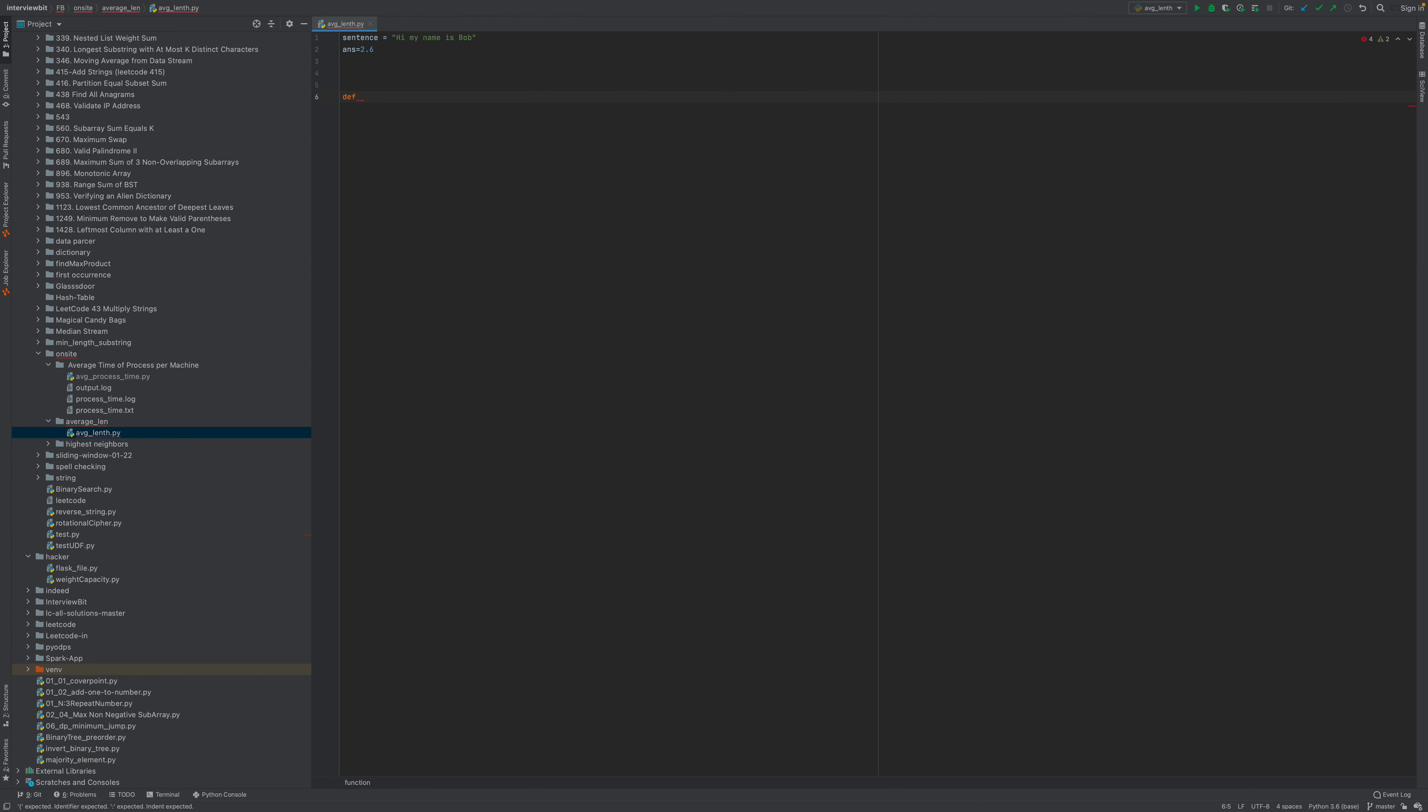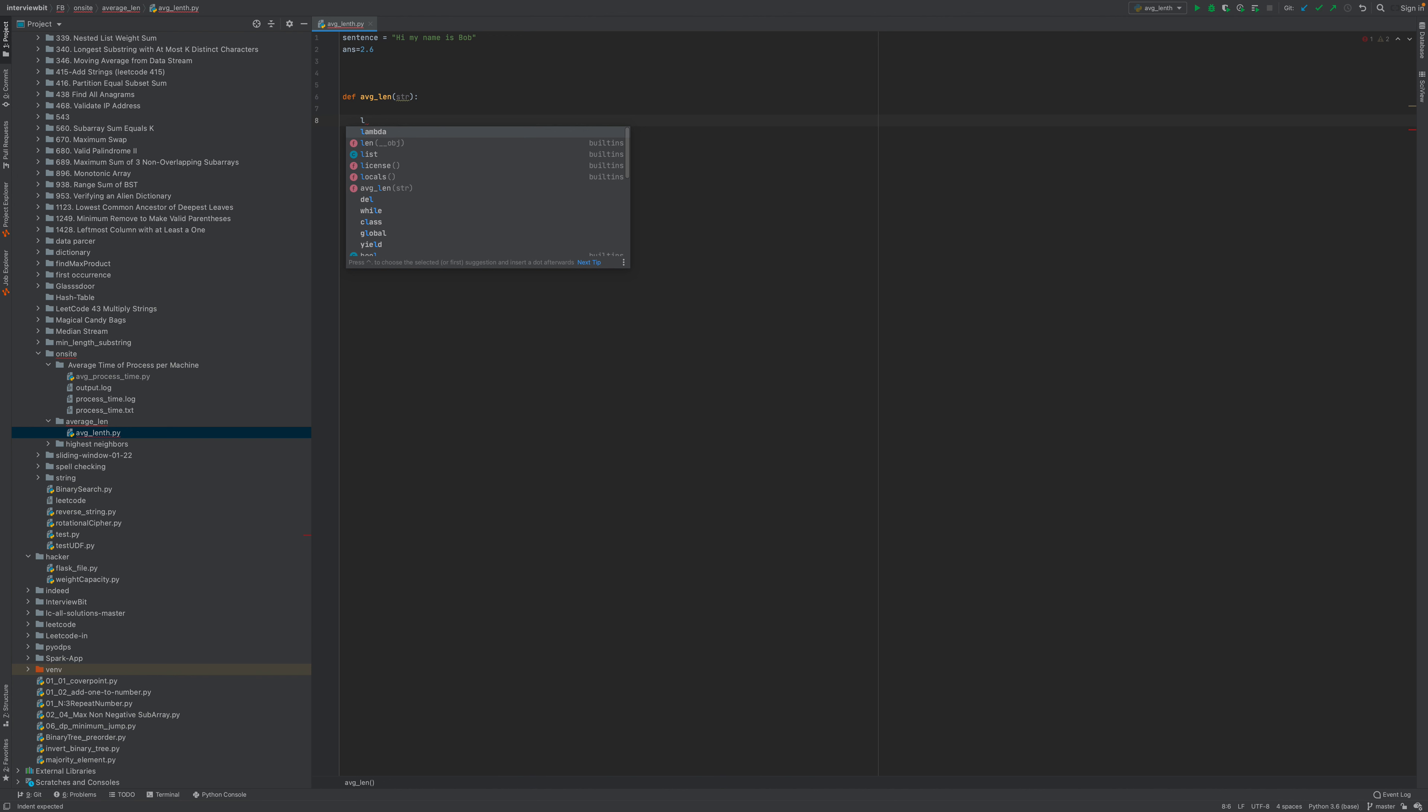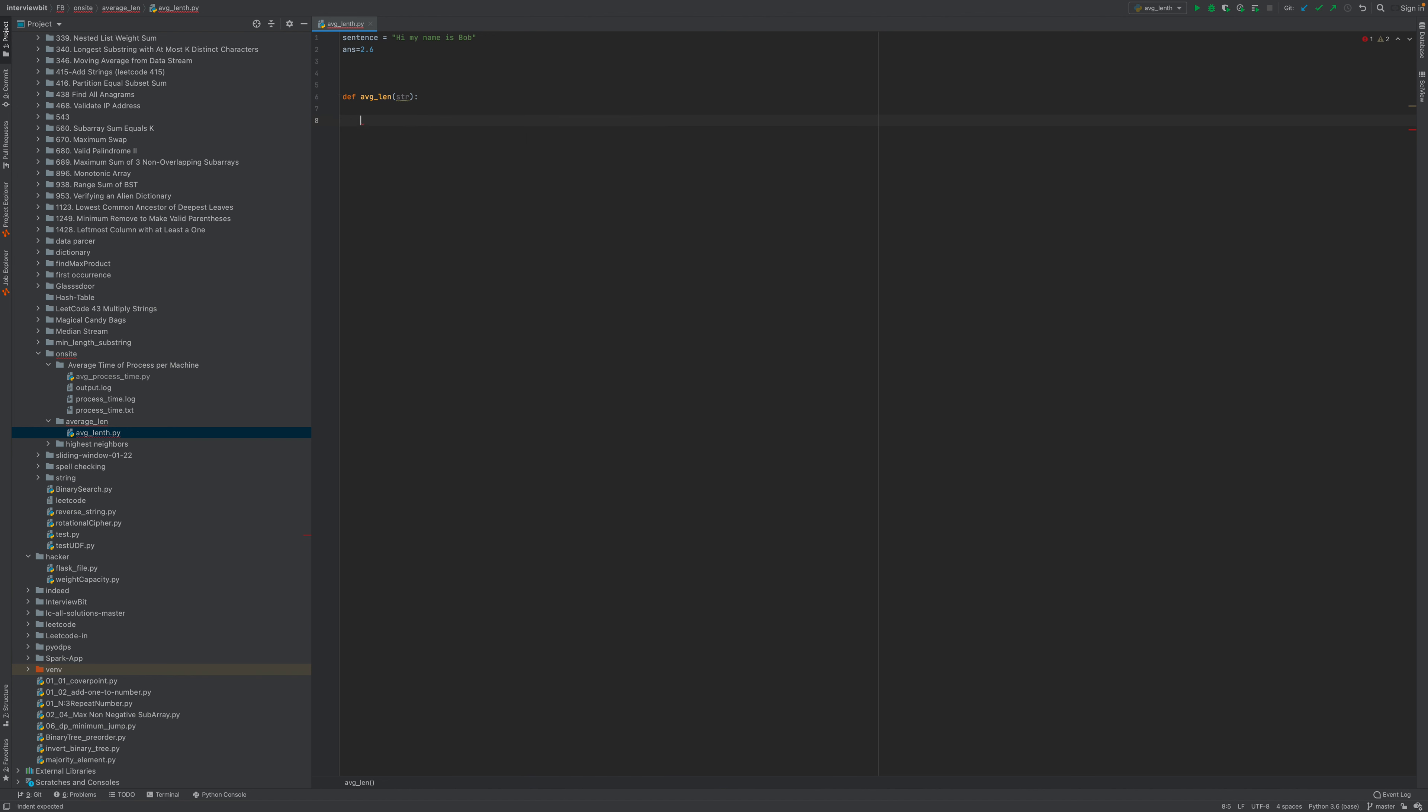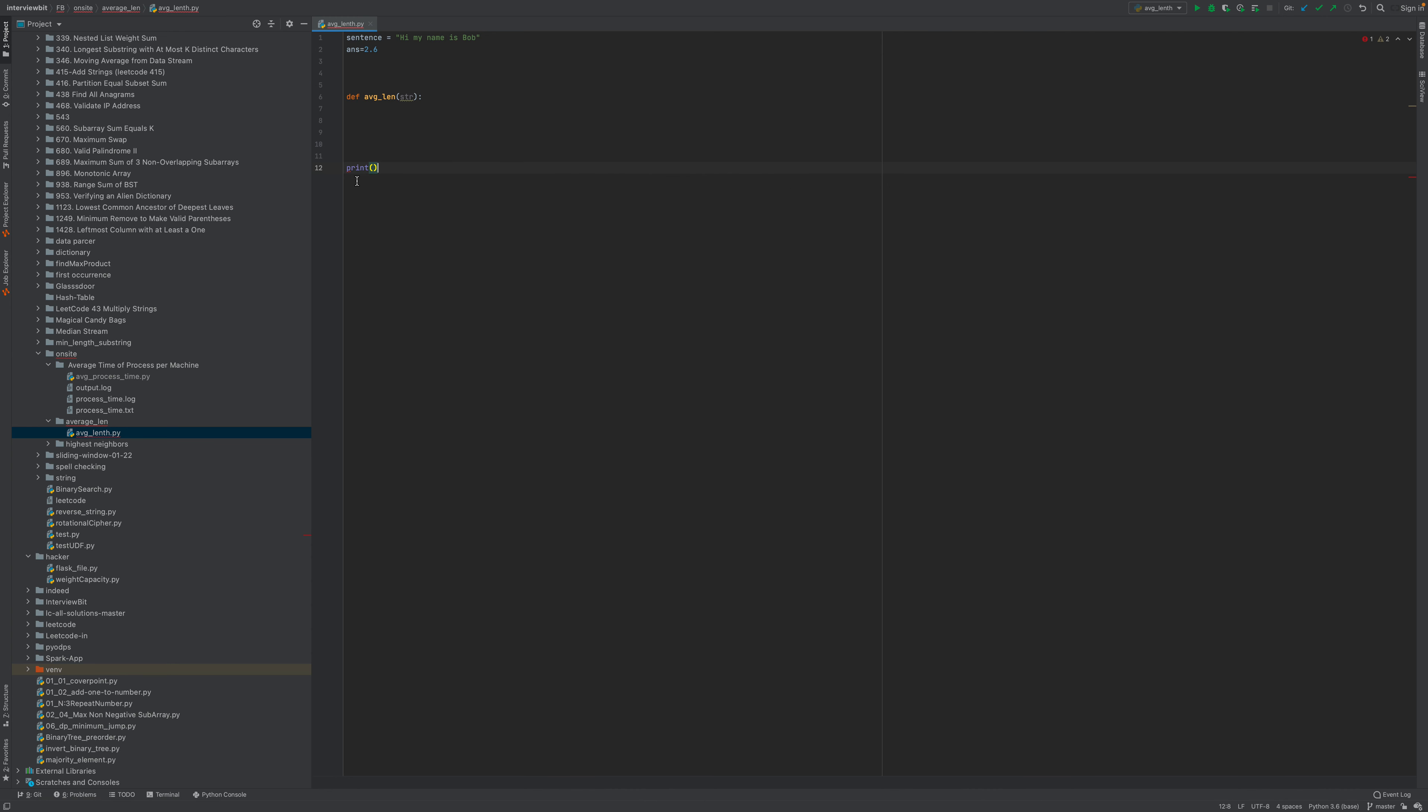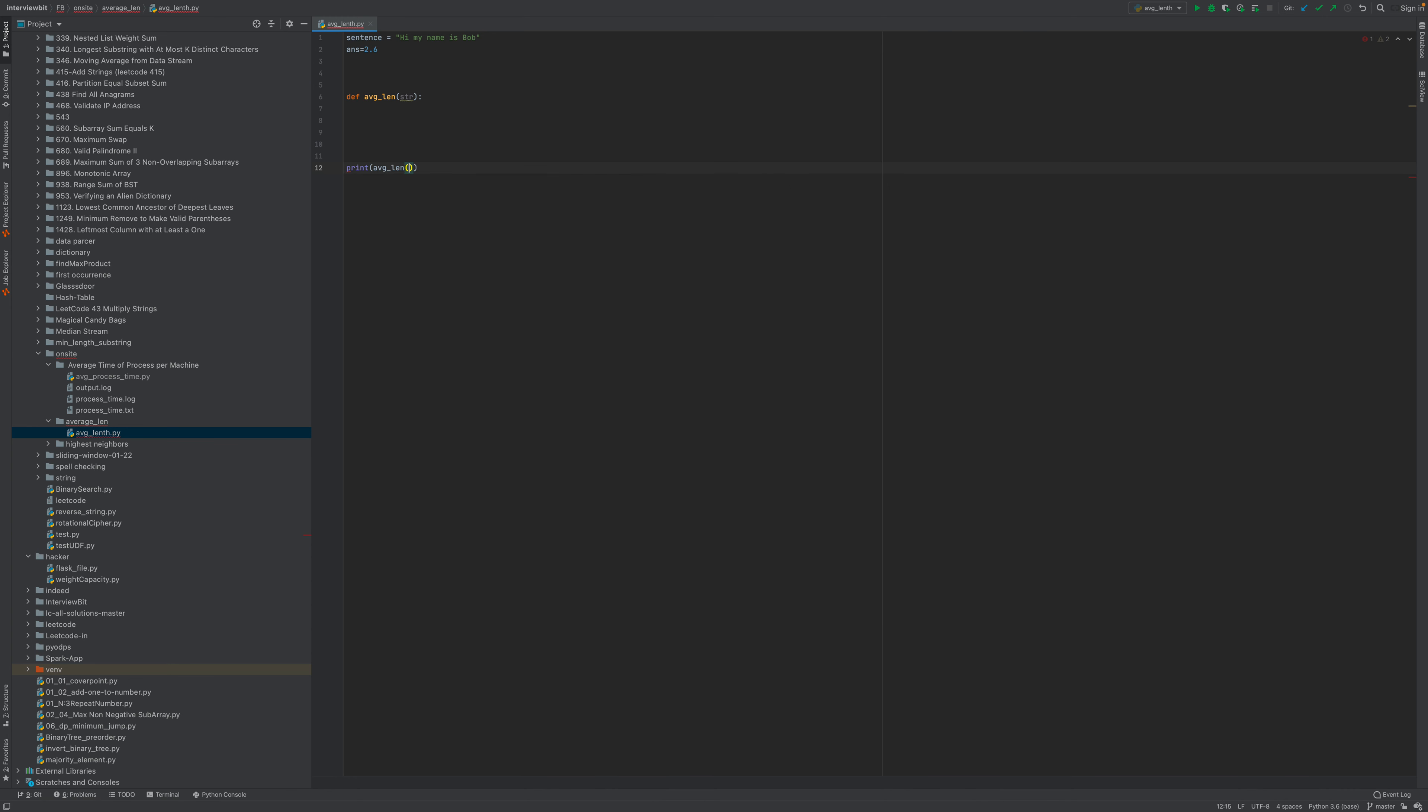Let me define the function average_length. The input would be a string, and then first we will split the string. So let me define the function, that's average_length here with parameter sentence.